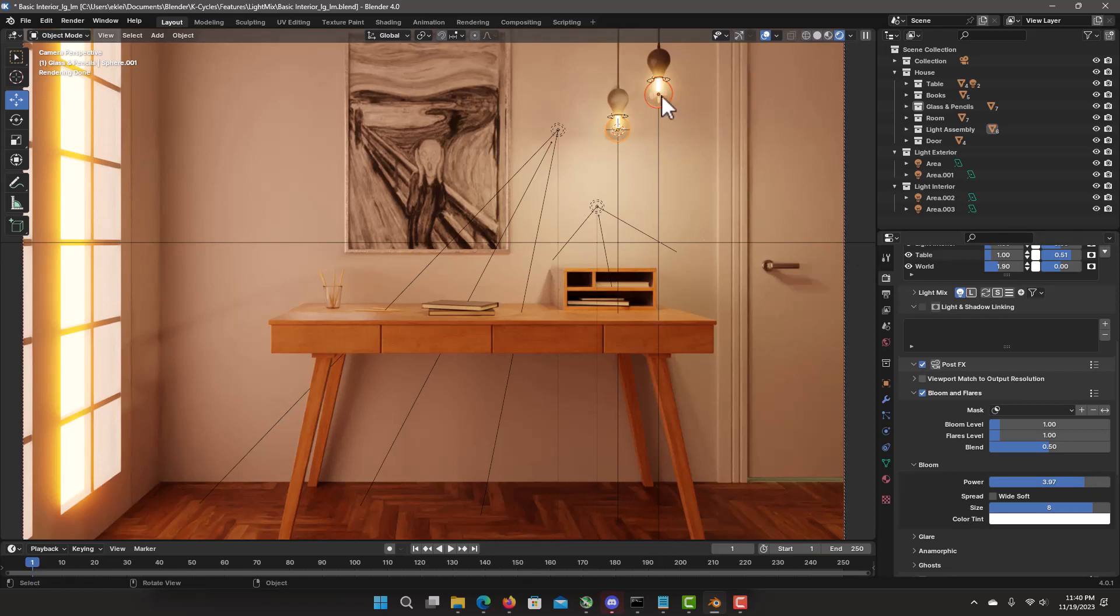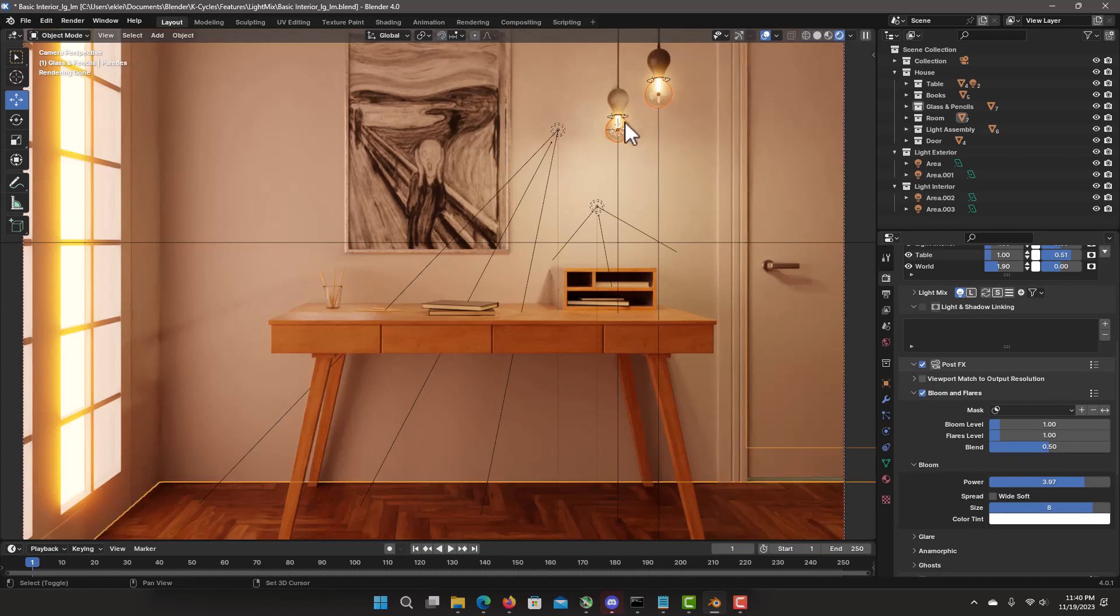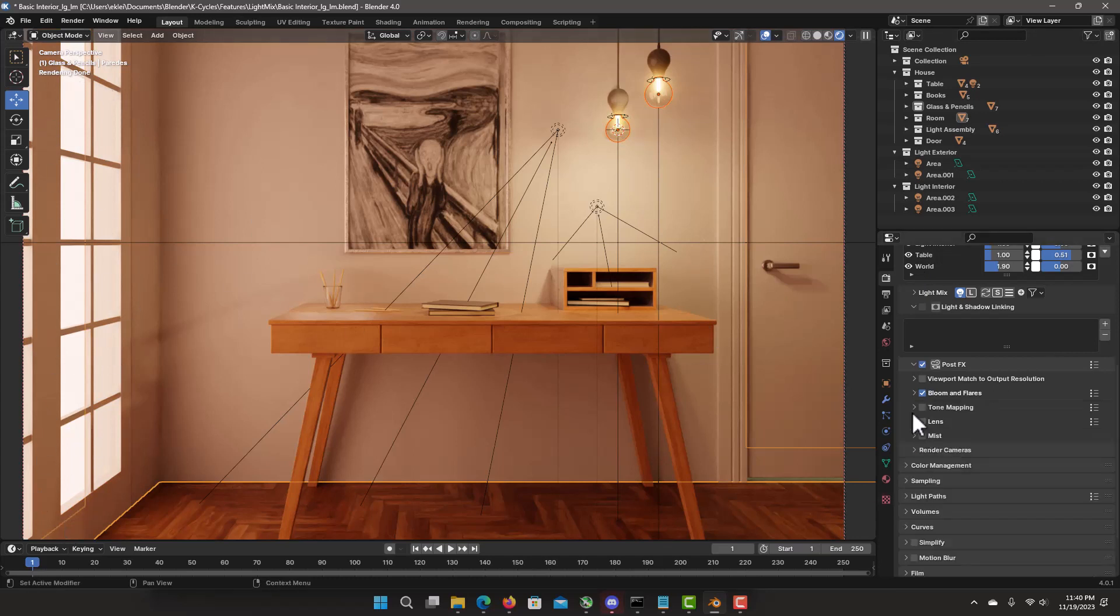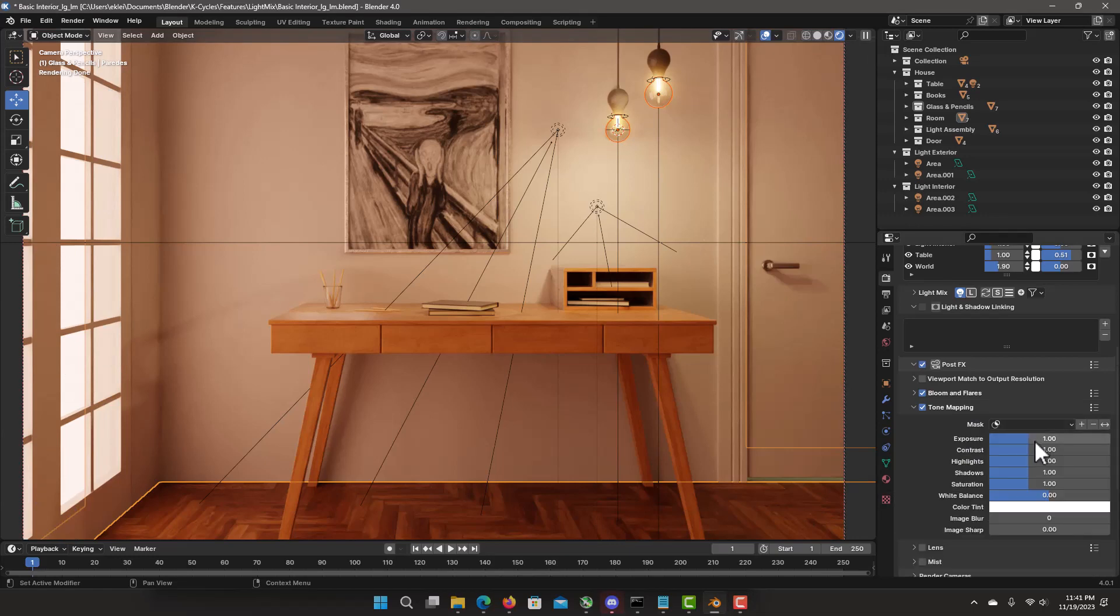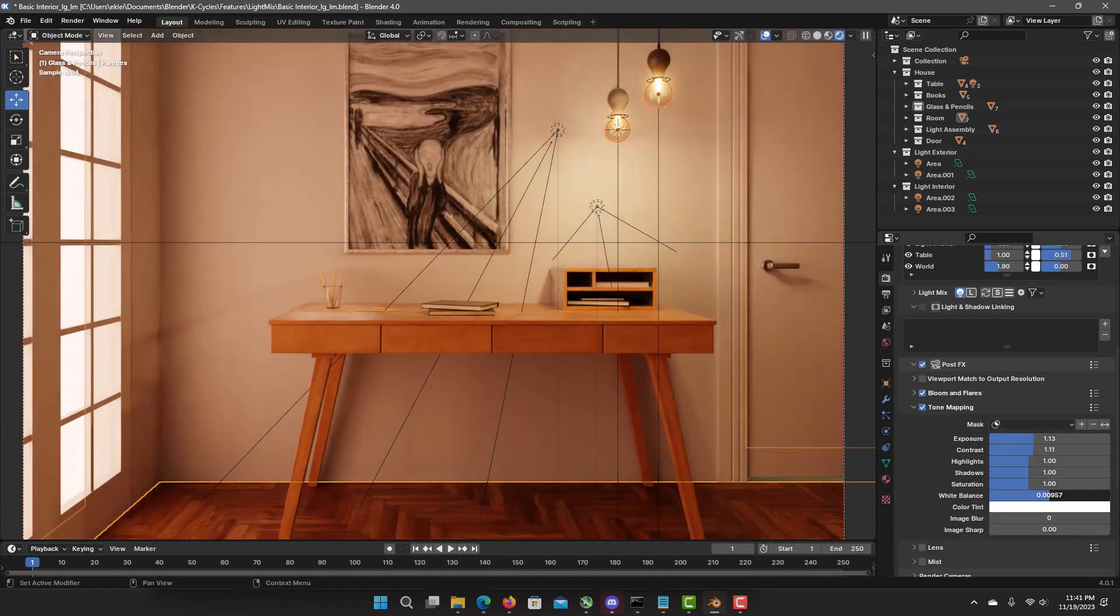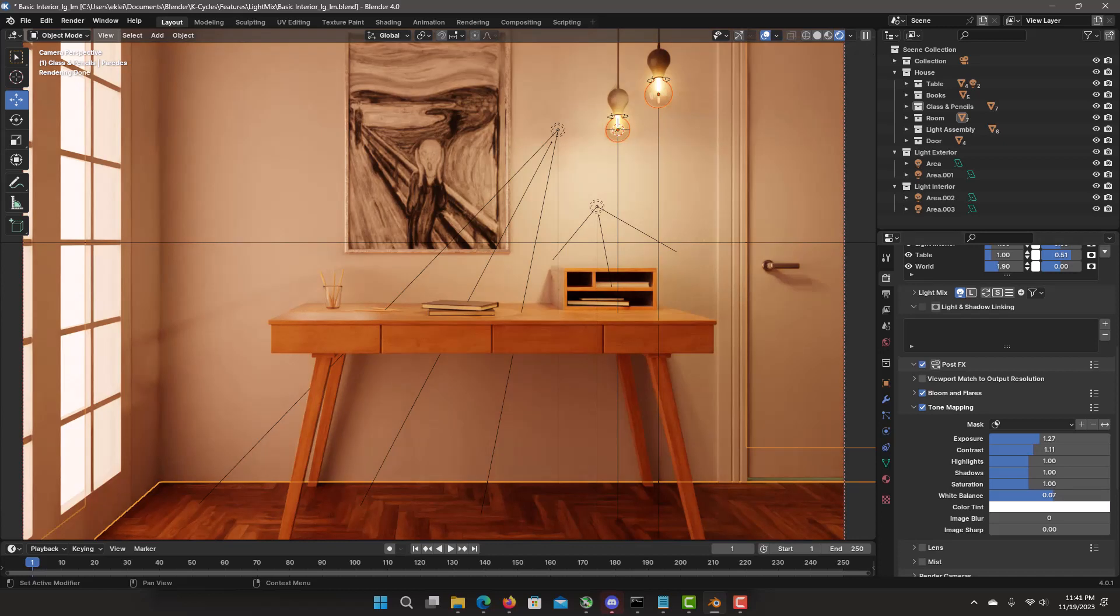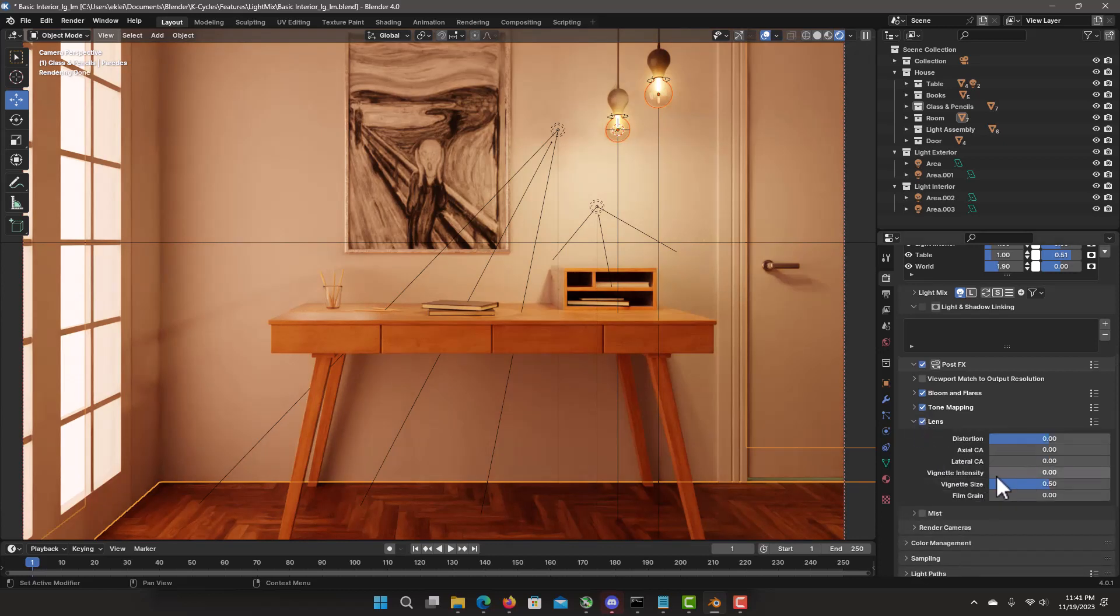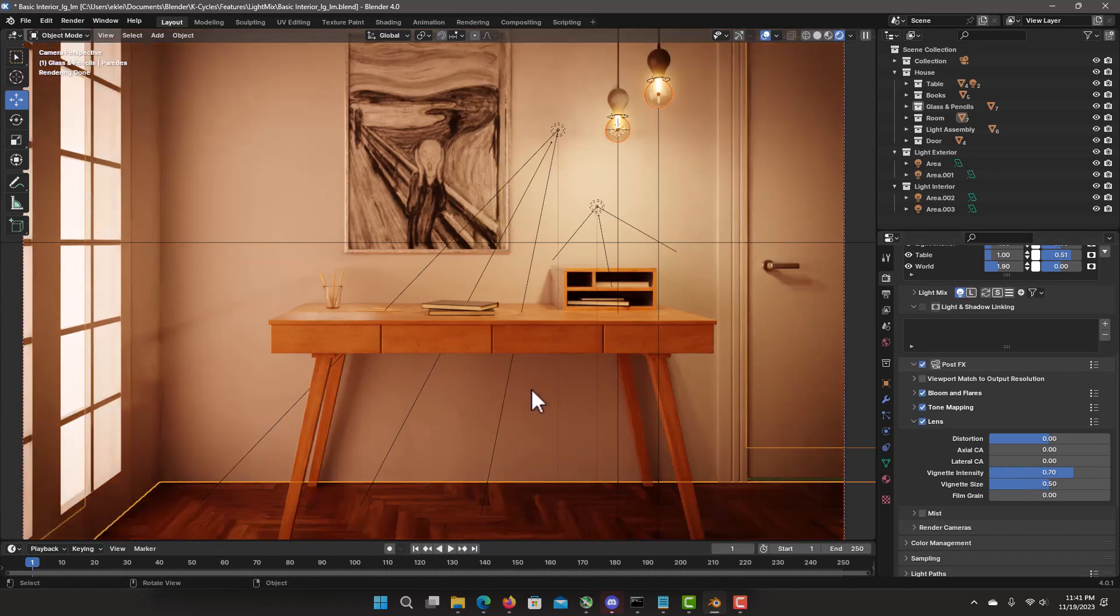We add them to the mask. By the way. Notice that door bloom is gone. To add some tone mapping. We tweak contrast. On the exposure. Some white balance. Let's do some lens effect. Some vignette. Let's do a final render.